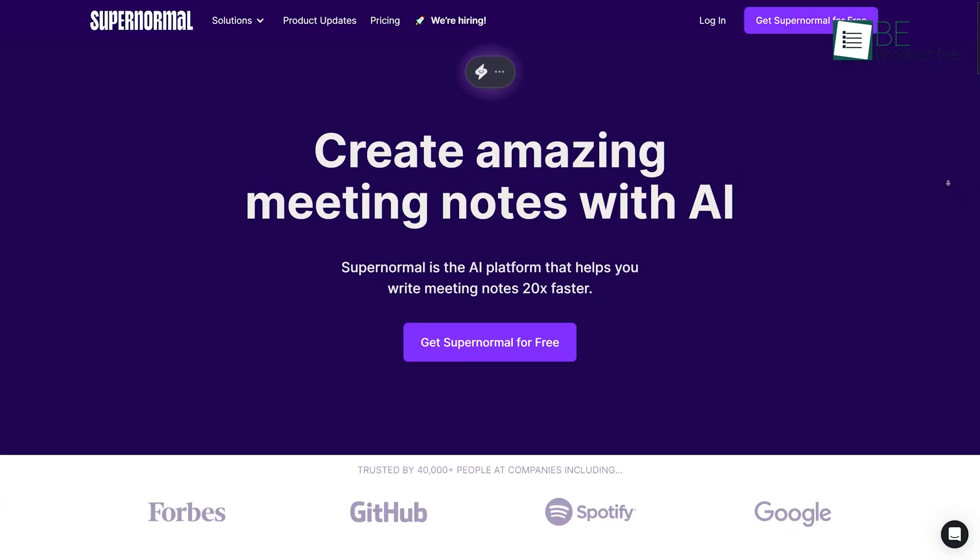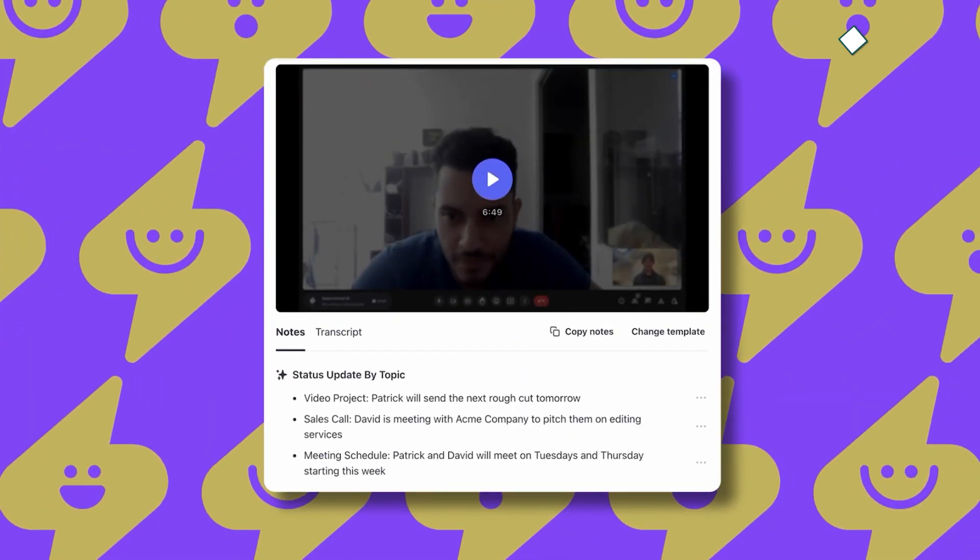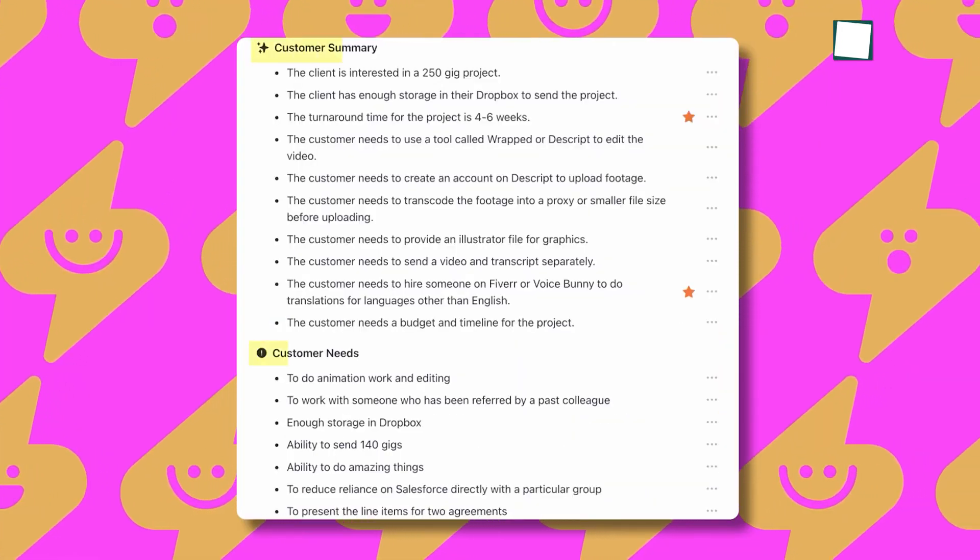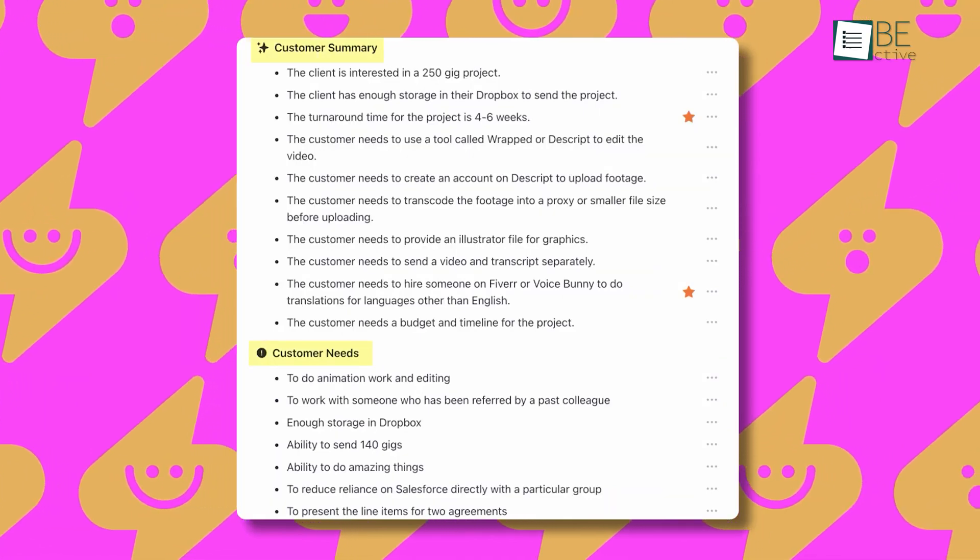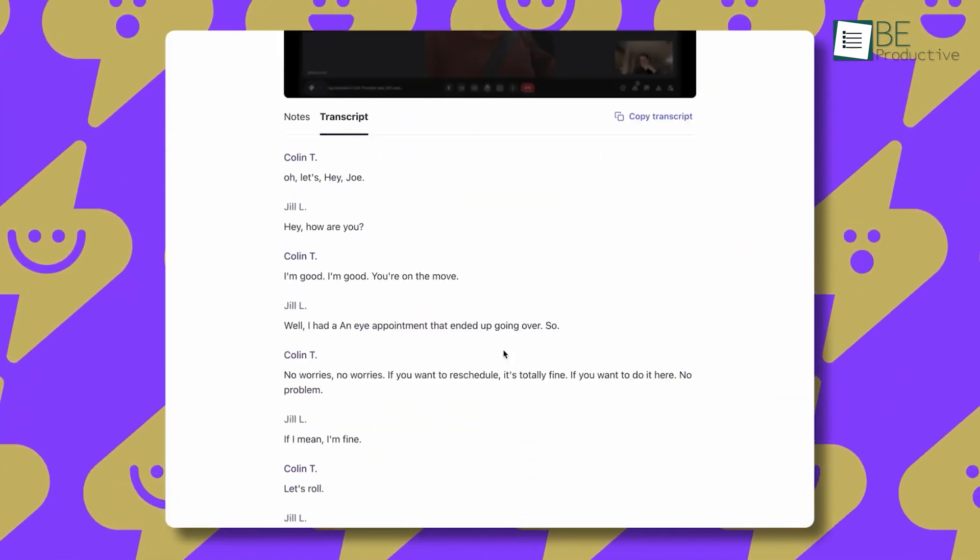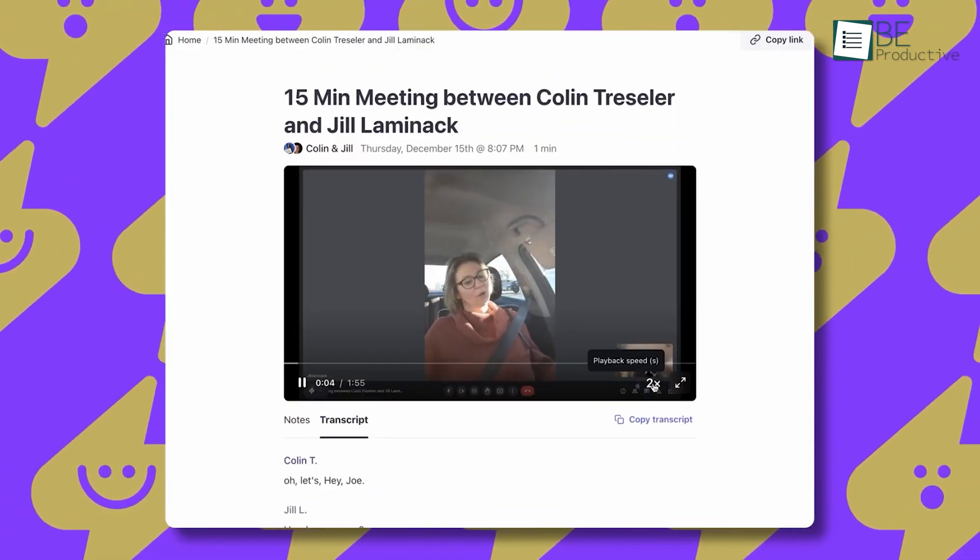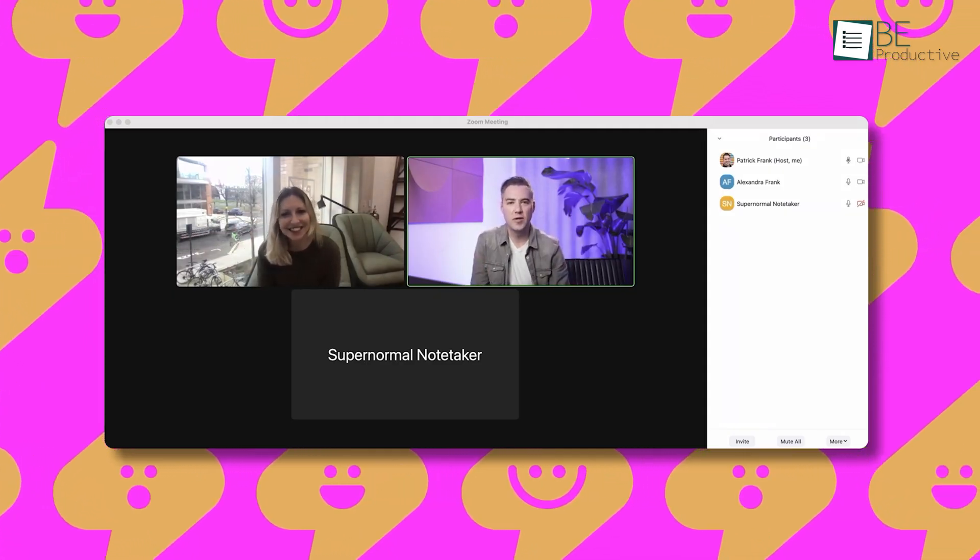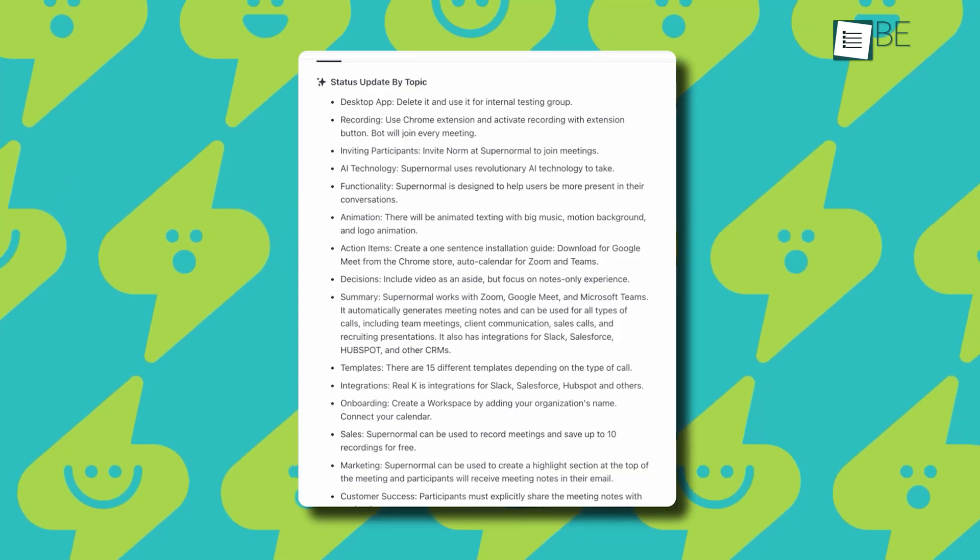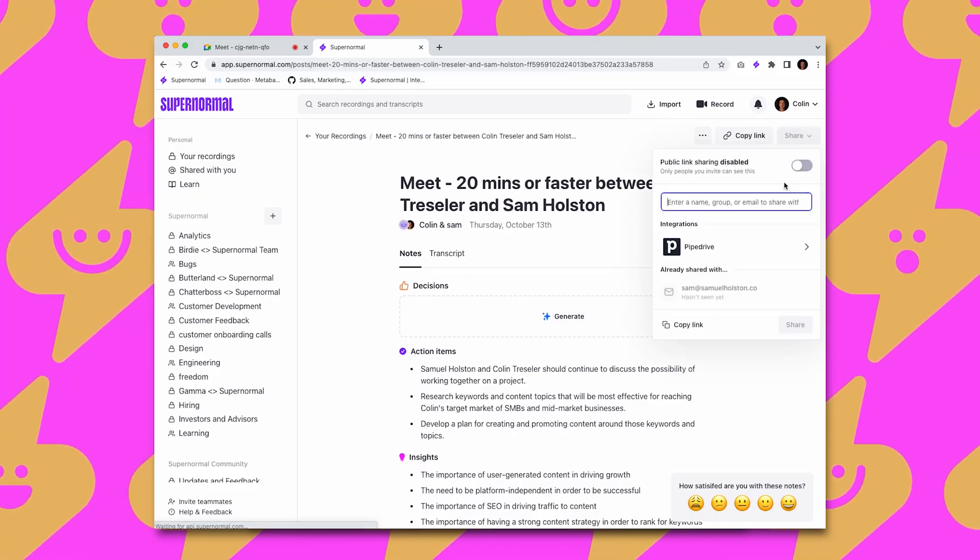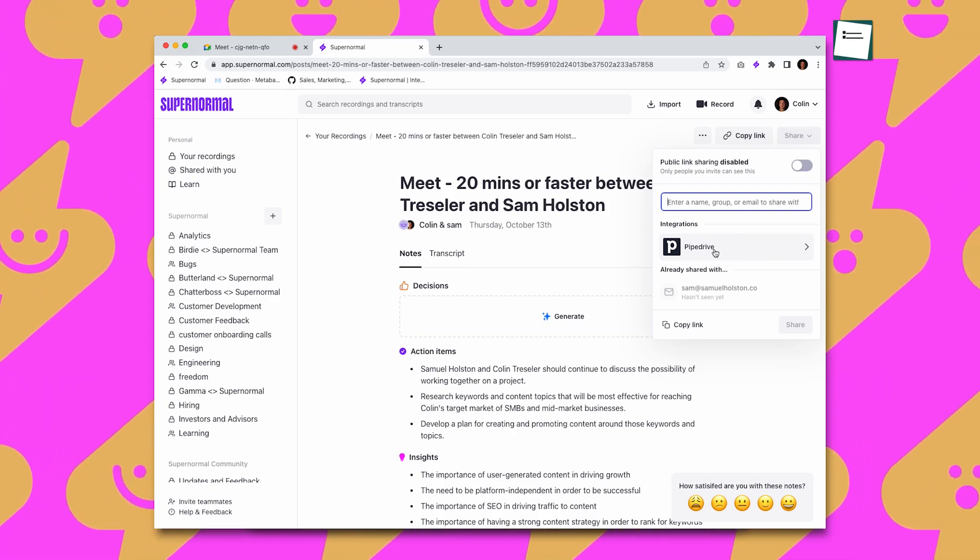Last on our list we have Supernormal, an AI-powered in-session note-taking tool. This tool helps you to create amazing notes with ease during meetings. Apart from taking notes, it also transcribes and summarizes the notes, saving you a lot of time and effort. It can transcribe notes in different languages. It can identify the important elements of the meeting and highlight the key points.